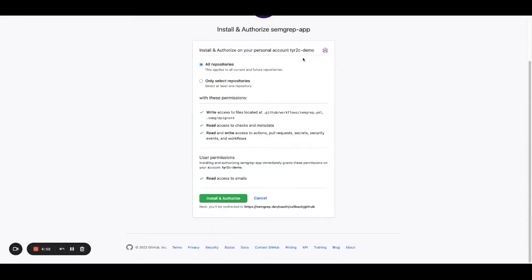Once again, SimGrep does require a few permissions. I'm going to click Install and Authorize.